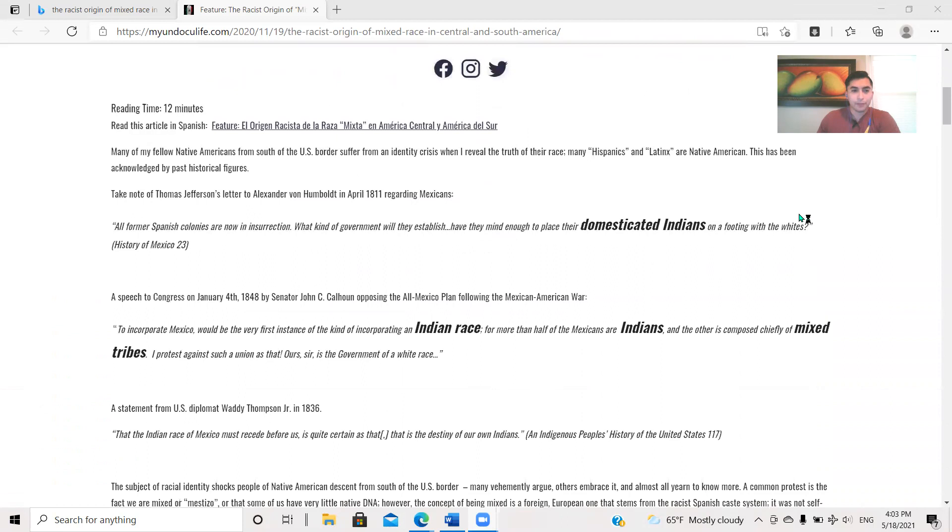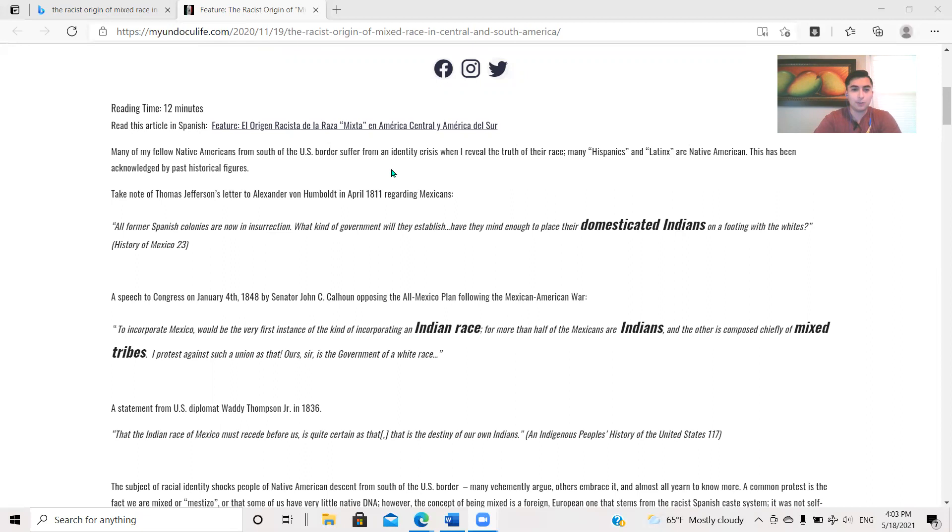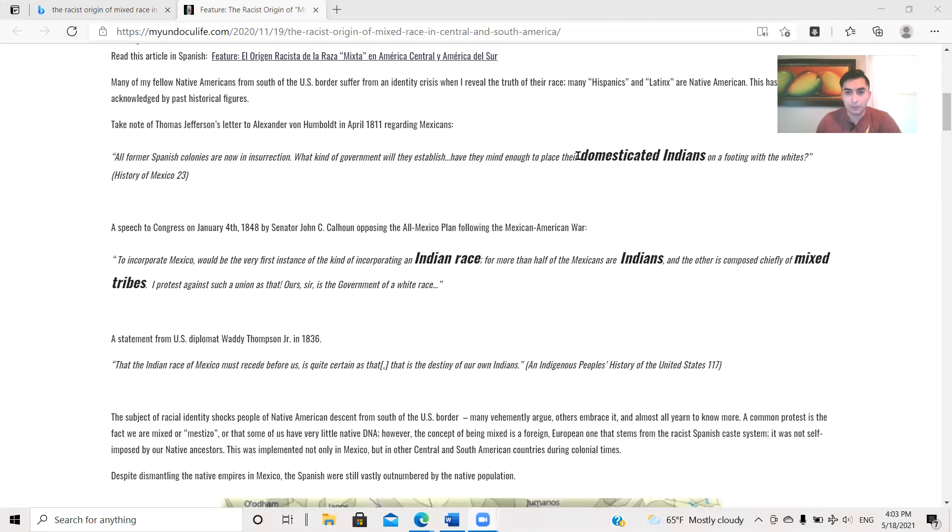Many of my fellow Native Americans from south of the U.S. border suffer from an identity crisis when I reveal the truth of their race. Many Hispanics and Latinx - I say Latinx to make fun of it, I know it's Latino - are Native American. This has been acknowledged by past historical figures. Take note of Thomas Jefferson's letter to Alexander von Humboldt in April 1811 regarding Mexicans.